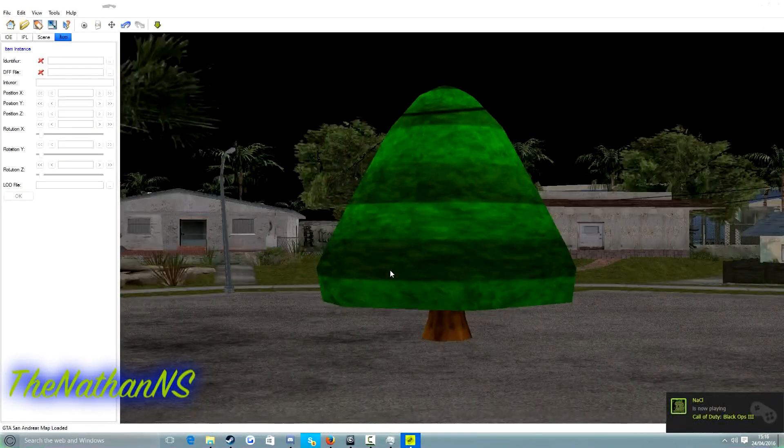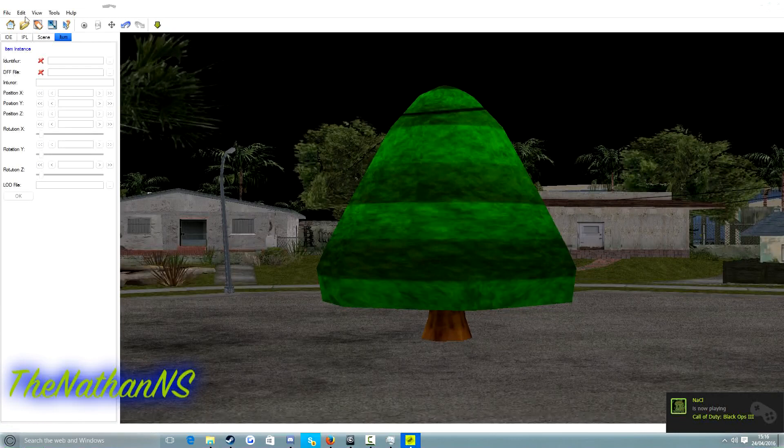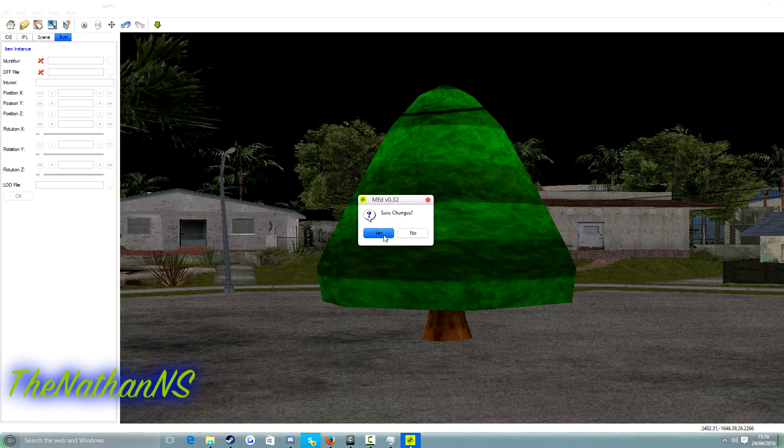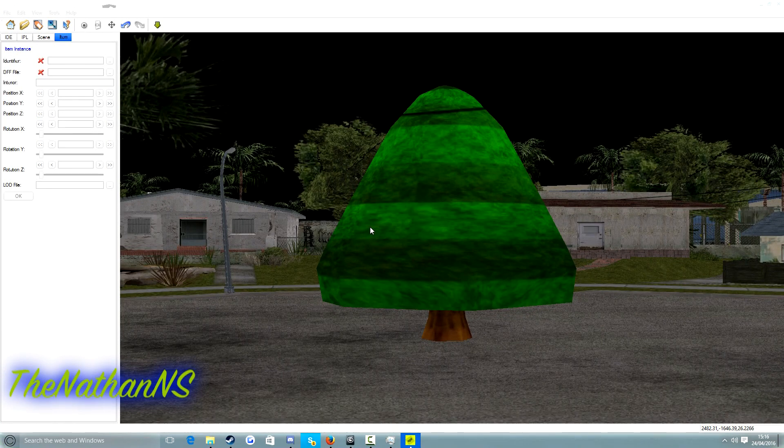Now we just click on edit, save install and then save changes. And then we're done, basically.